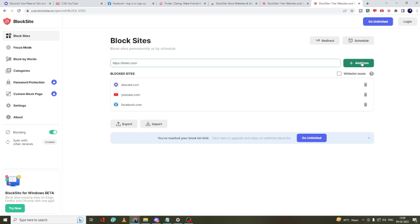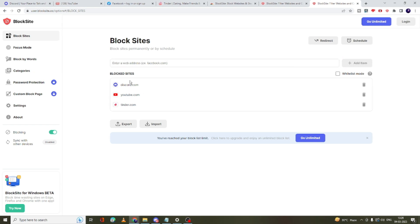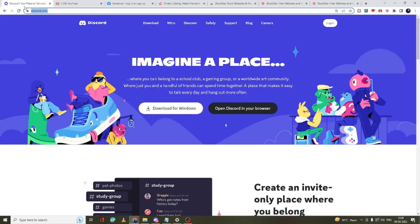So I have added three websites over here, and that is the limitation of this free extension. If you want to add more websites, then you have to go with the paid version, which is a very minimal cost for the monthly plan.